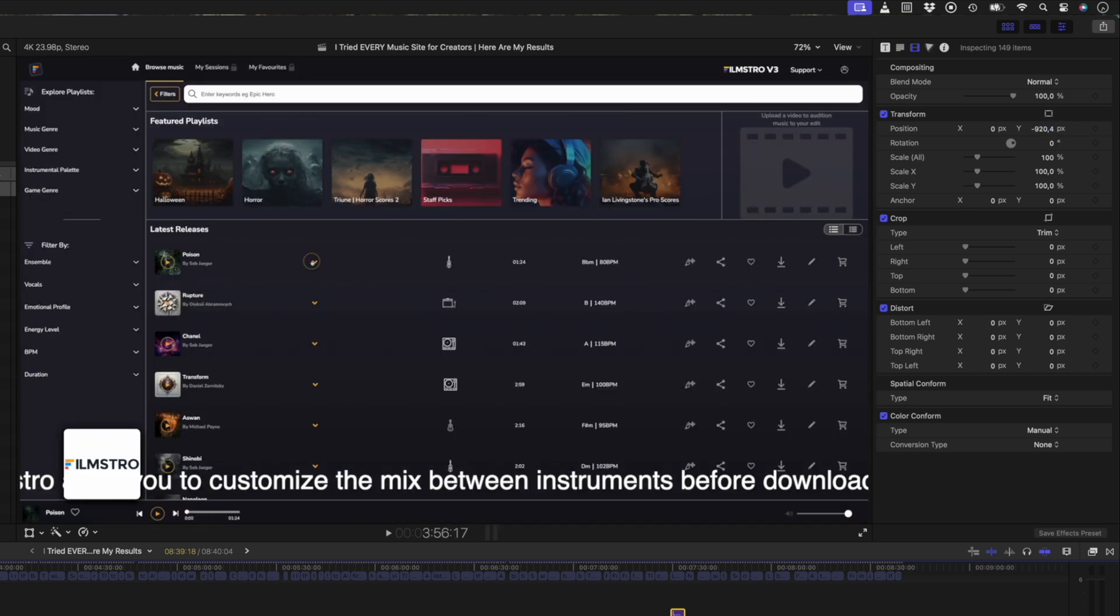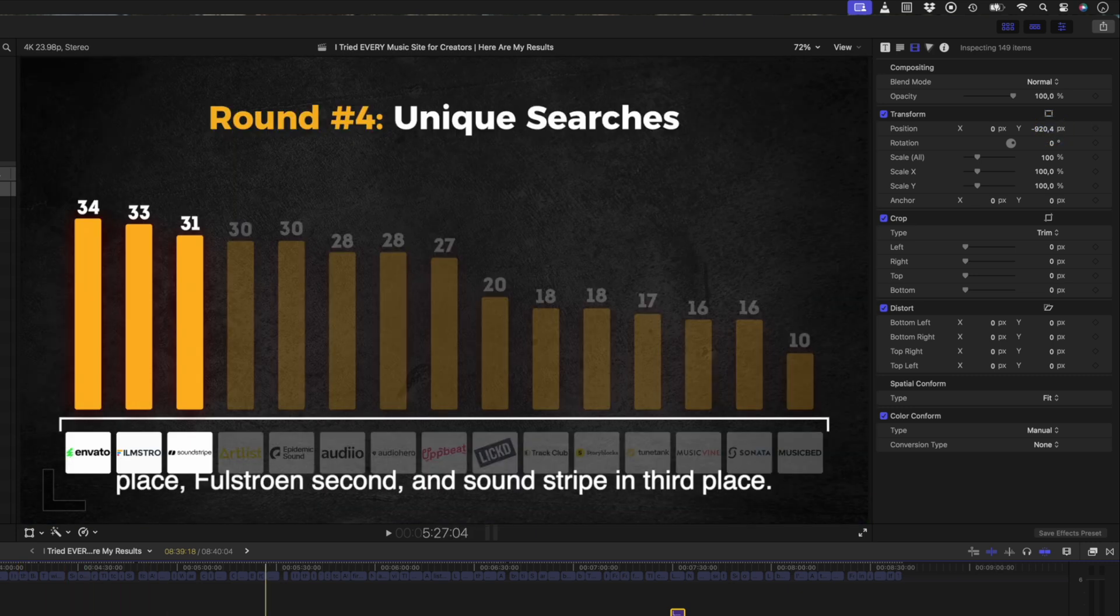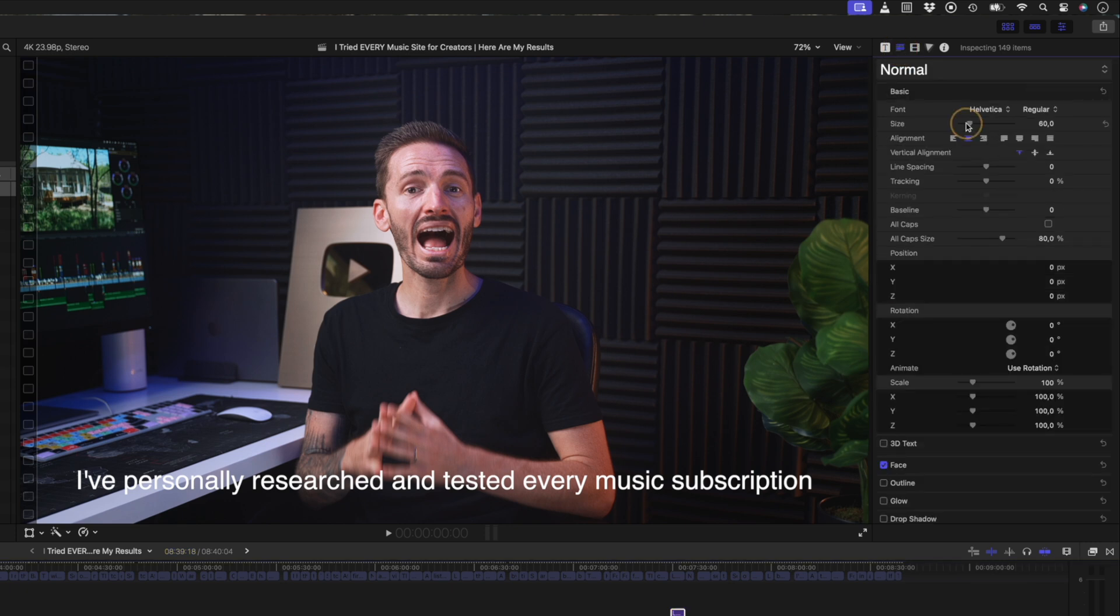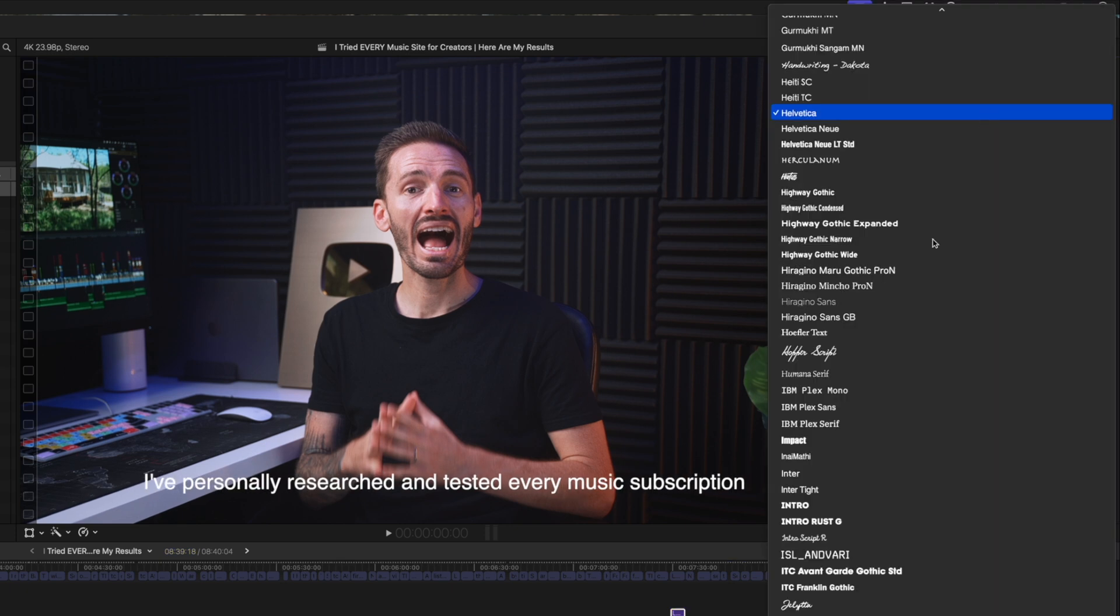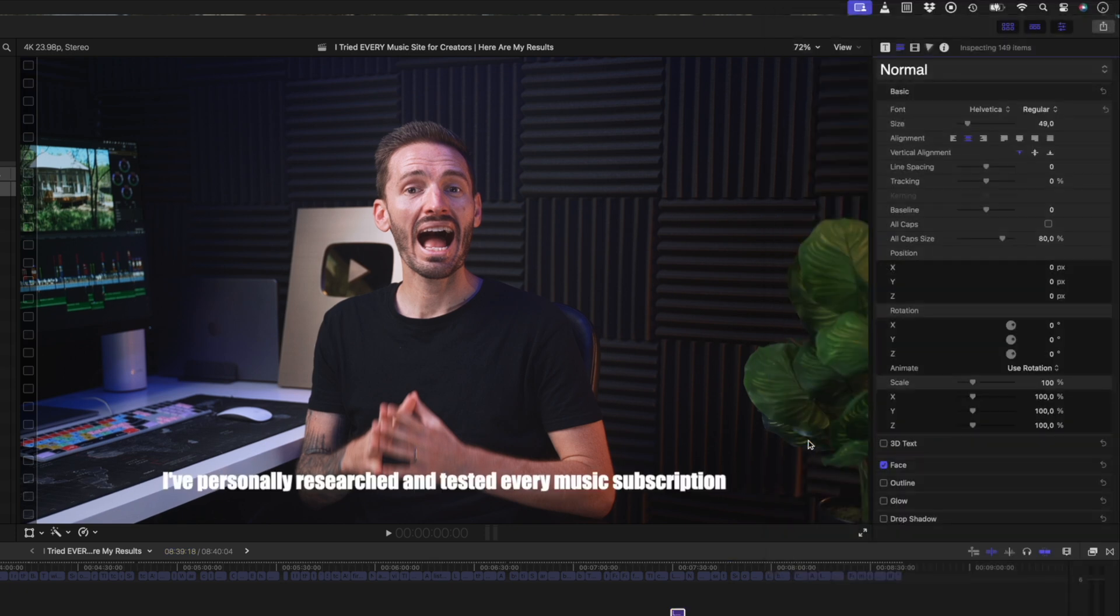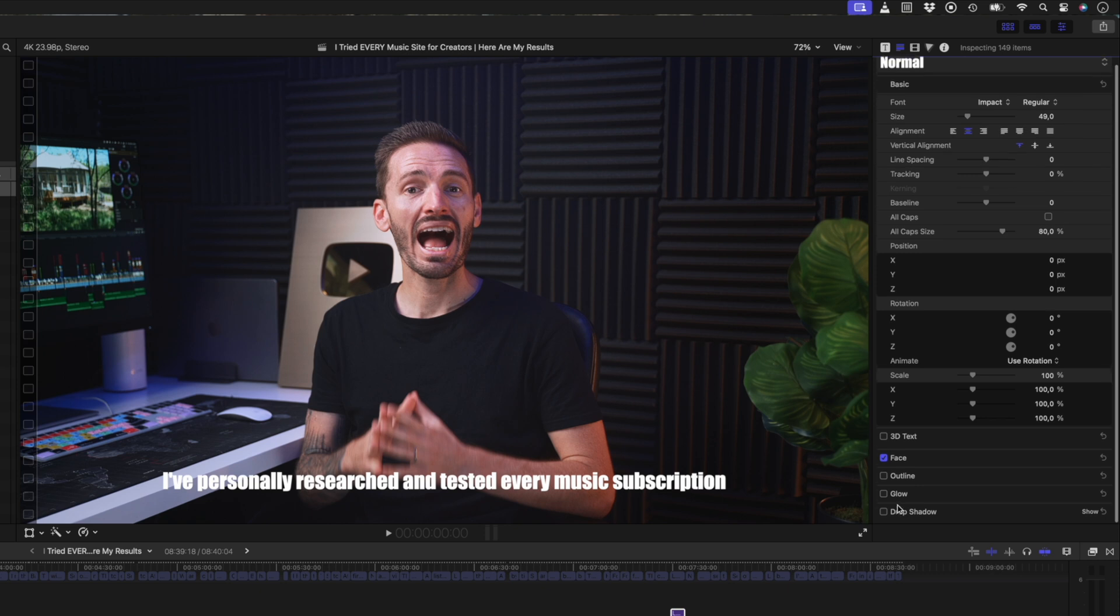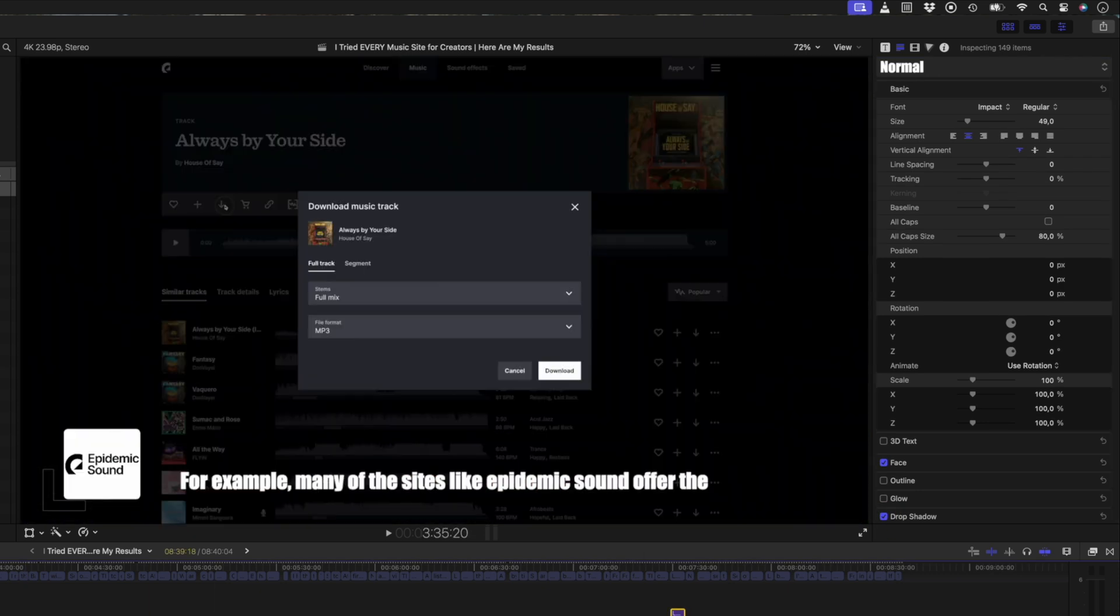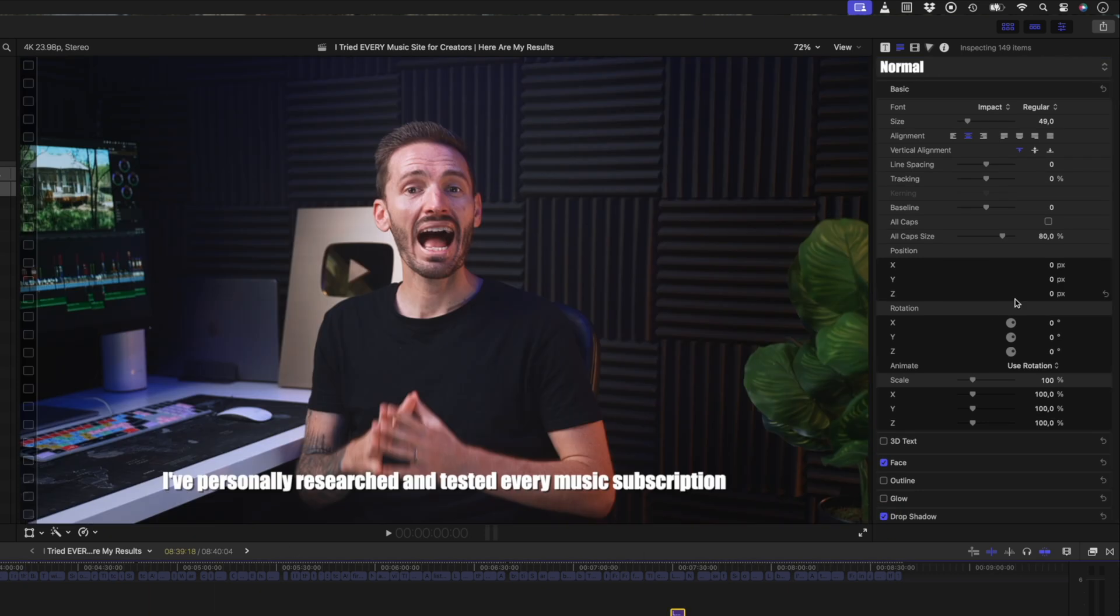If I scrub over these titles, you can see that the change is affecting all of them. I can also change the size, change the font, add a drop shadow for example, which then also affects all of the titles. So that's a really quick way to convert your captions to titles so that you can customize the style of the titles to your liking.